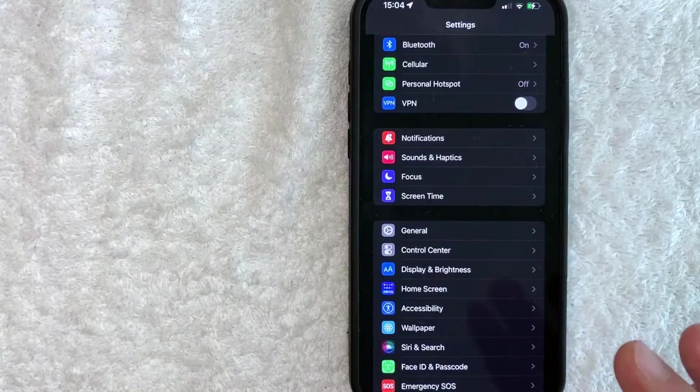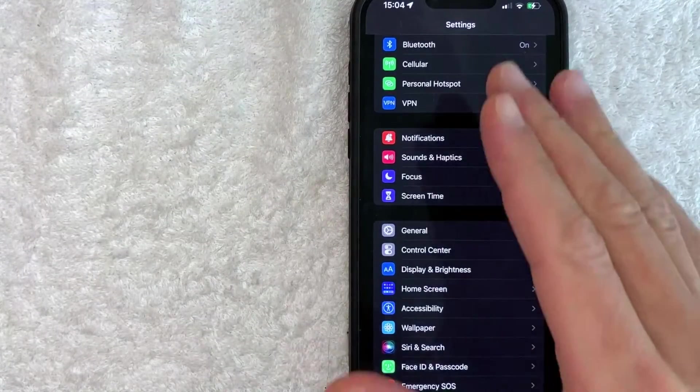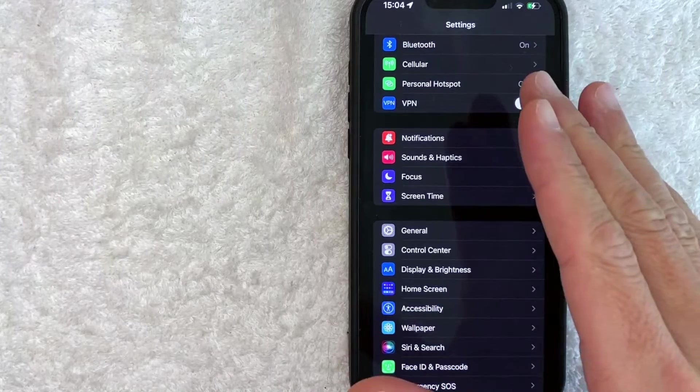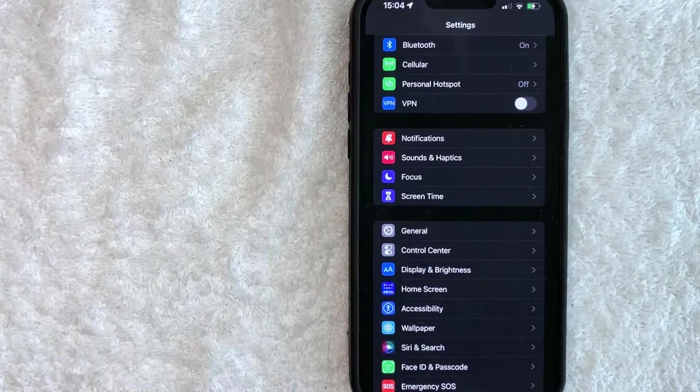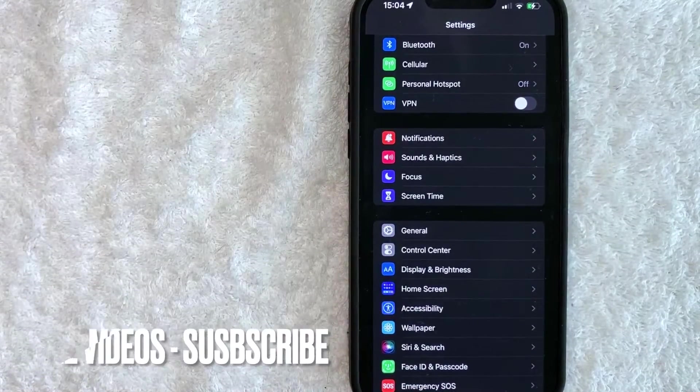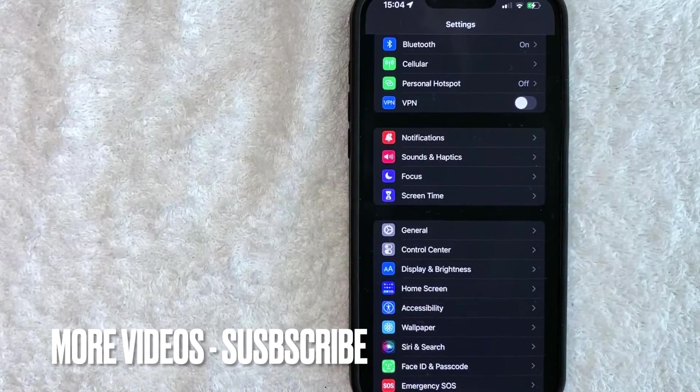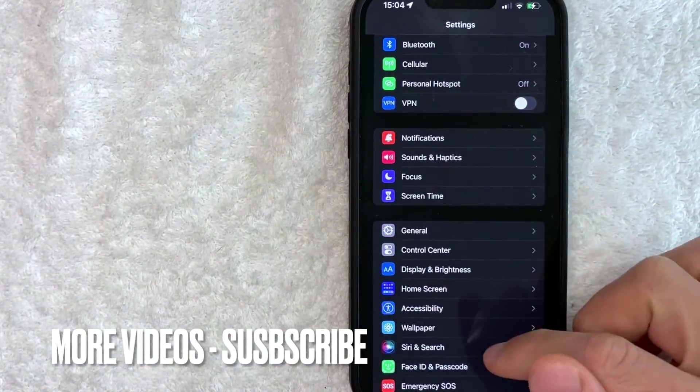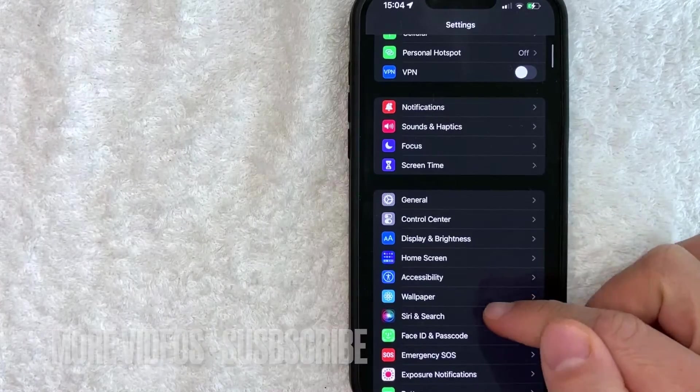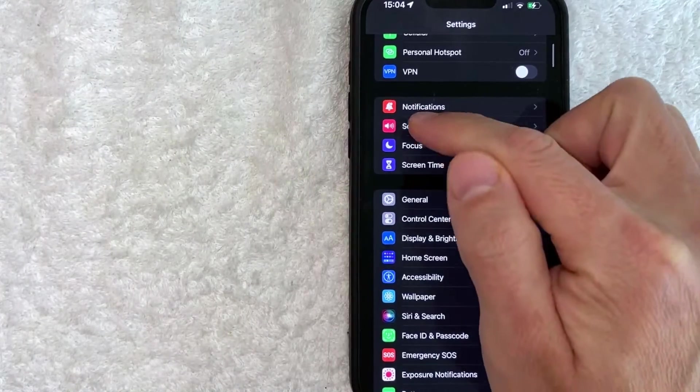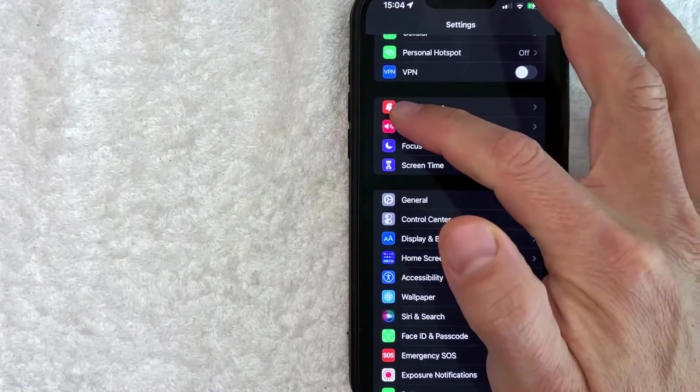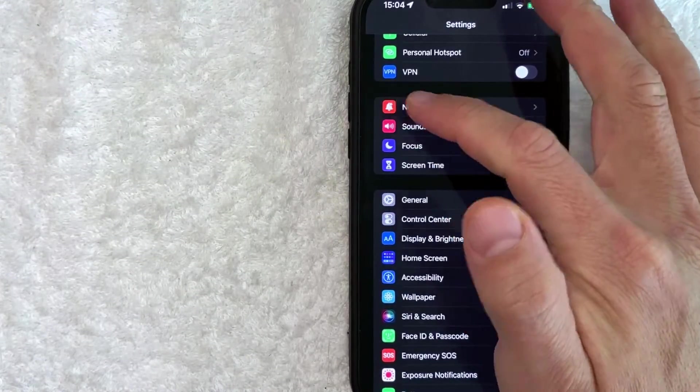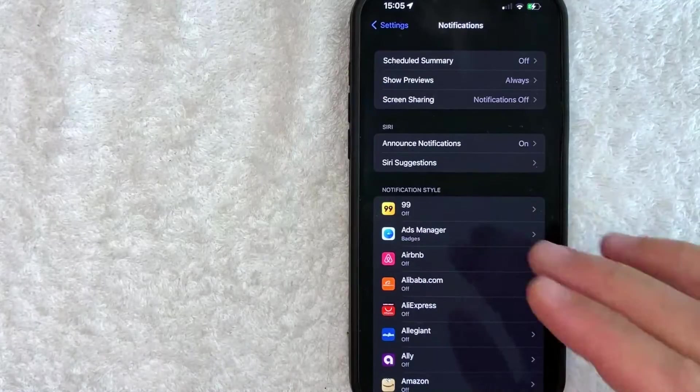Okay guys, I went ahead and opened up my settings app. This is the dropdown you're going to see. Now in order to turn off your iPhone calendar notifications, what you want to do is scroll down until you see this line right here called notifications. It has a bell with a red background. Once you click there,